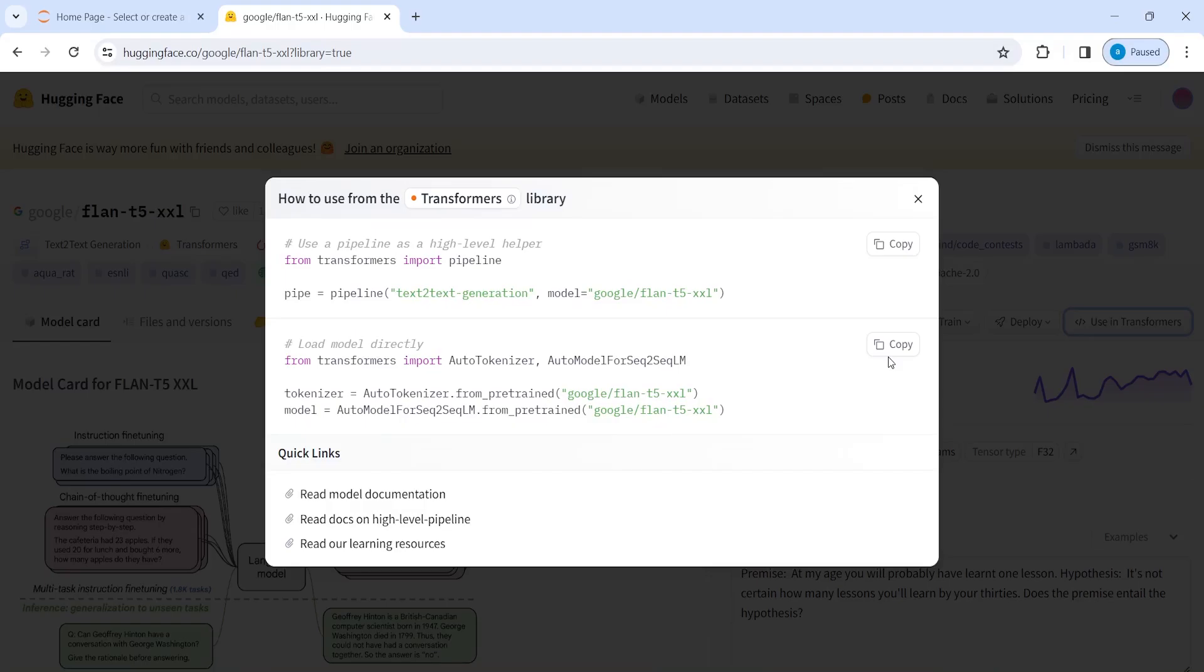And then you can use these models locally. But I want to tell you that these models are very big in size. So make sure that you have enough space and GPU. Otherwise, these models will not work because the size is really big.